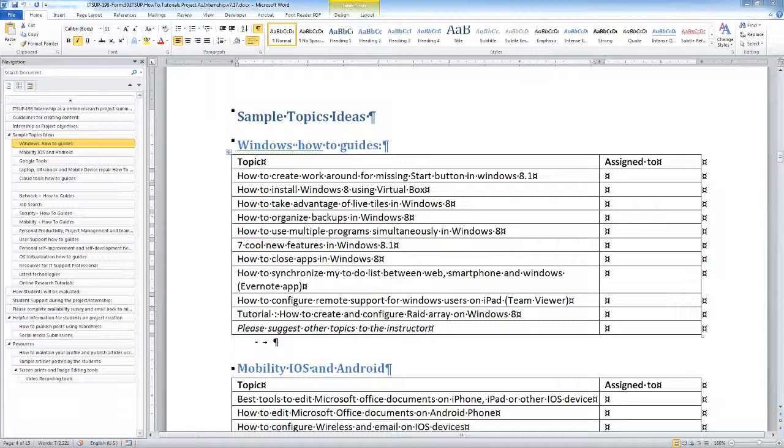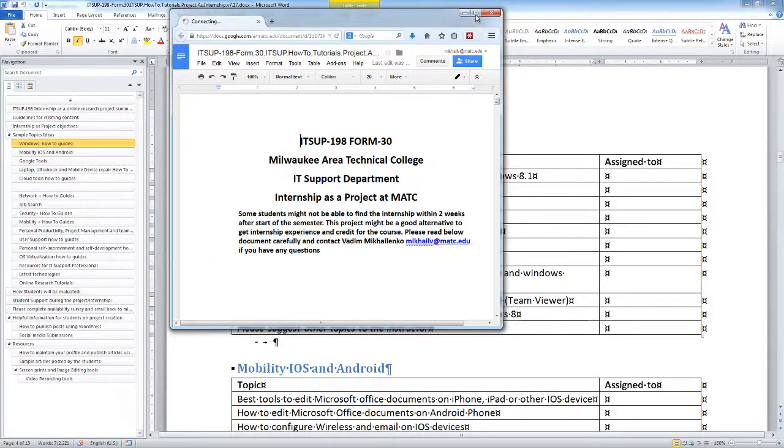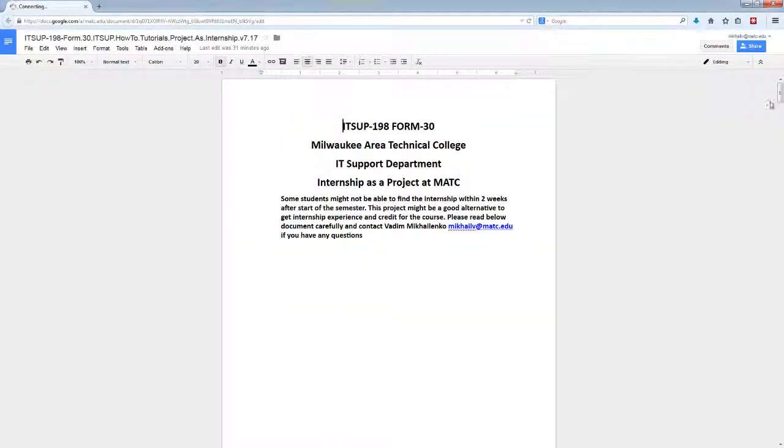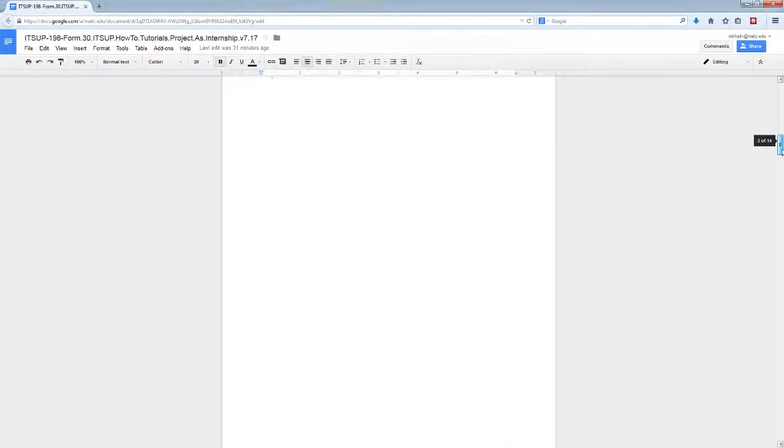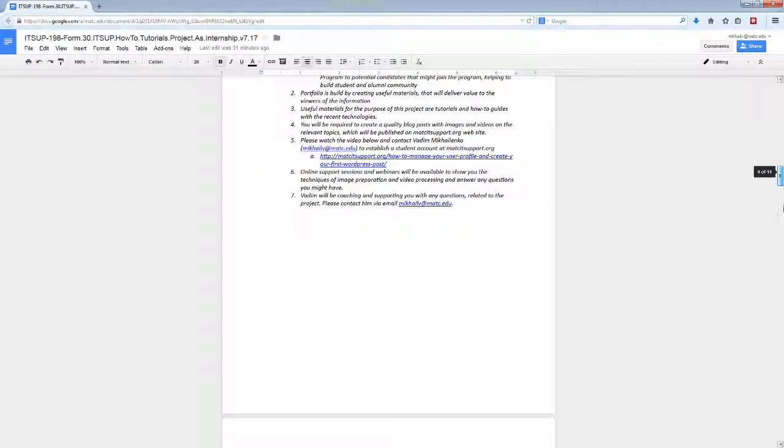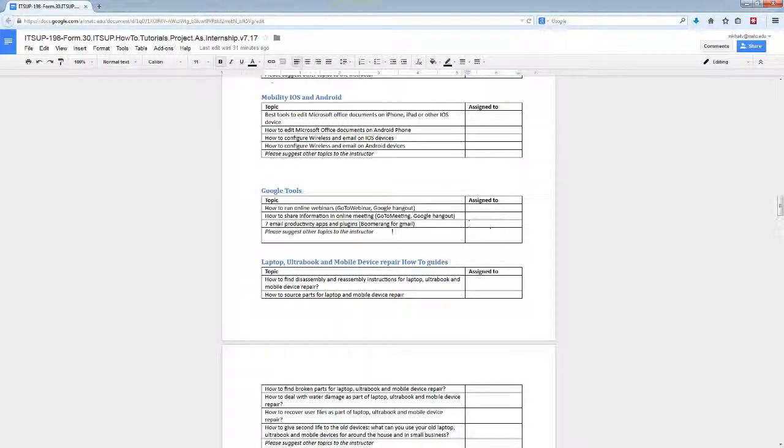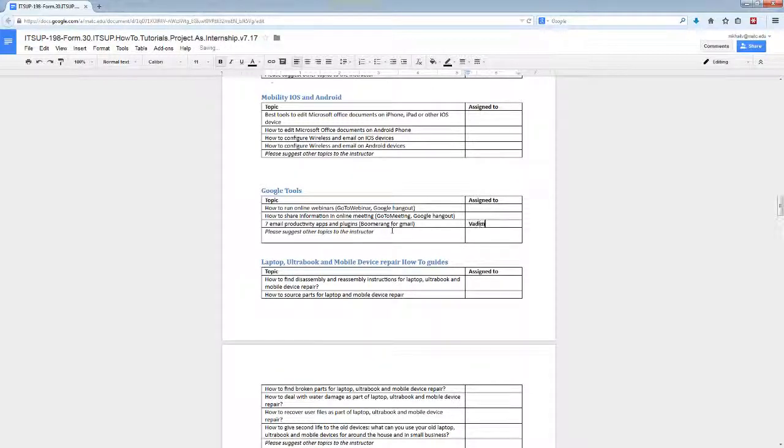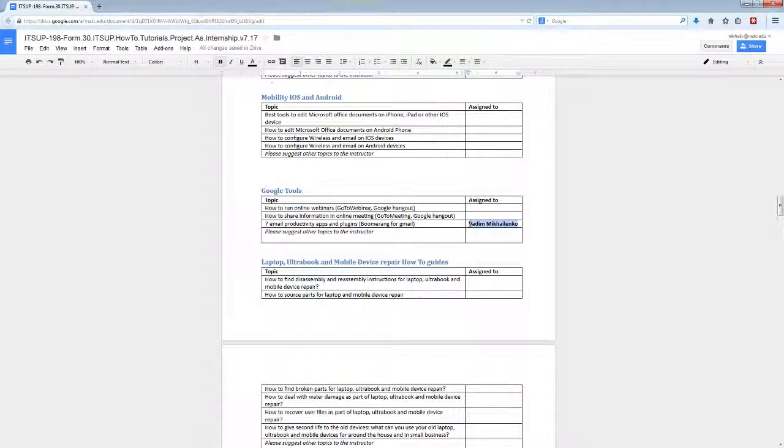This is exactly the same document. For example, you are interested in selecting the topic—you are excited about a productivity tool, one of which is Boomerang for Gmail—and you write your name here. I'm going to write my name: Vadym Michalinka. This allows you to set this topic for yourself.